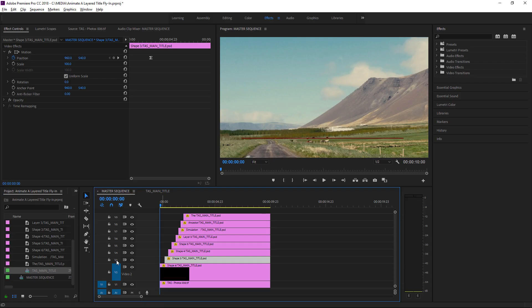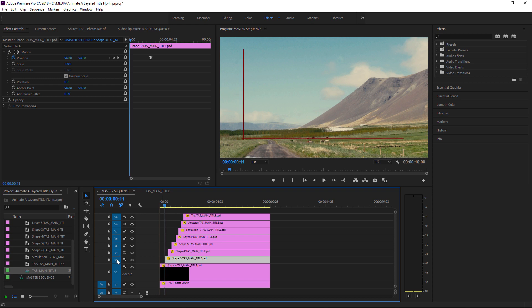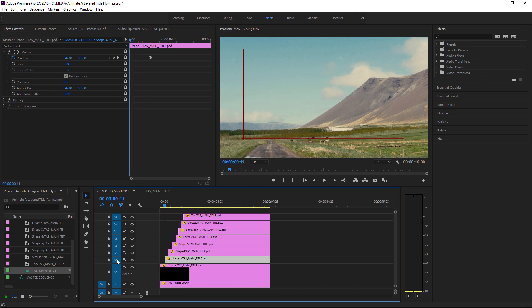Now I'm going to turn on all of the track selection buttons by holding down the Shift key while I click on one of them. And I can use the up and down arrows to jump between the beginnings of these clips. That's just useful for setting my first keyframe for the animation I'm going to apply.